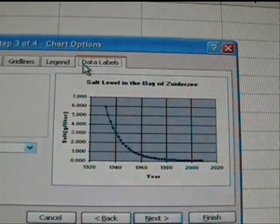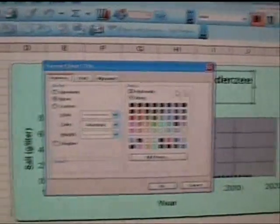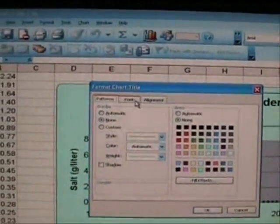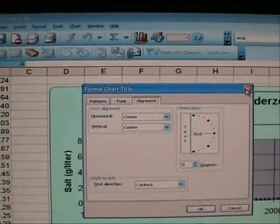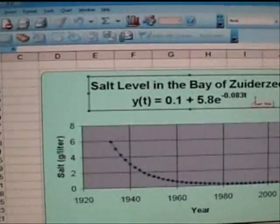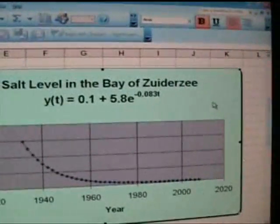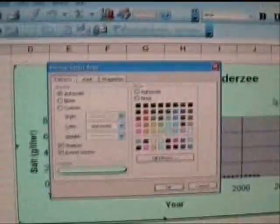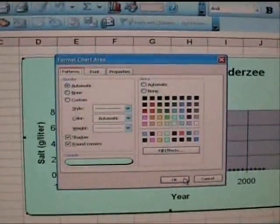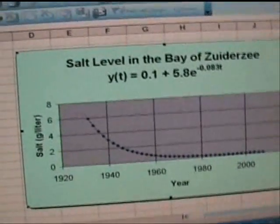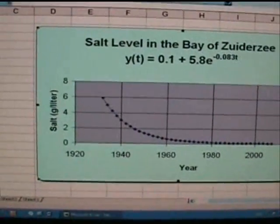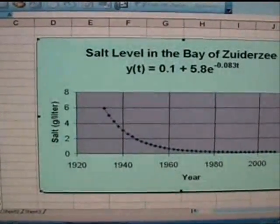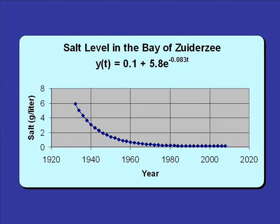And when you're all done, just hit finish and even after you're done with your graph, you can click on different parts of the graph and change the color, change the text, add text, subtract text, and get the graph looking just the way you like it. So that's how you make your own graph, your own custom graph, using Microsoft Excel.